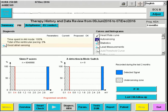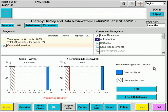Auto sensing will show the amplitudes of the sinus P-waves and of the P-waves during mode switch during the last two months. We observe that the amplitudes during sinus rhythm and during mode switch are much larger than the programmed sensitivity, shown here.